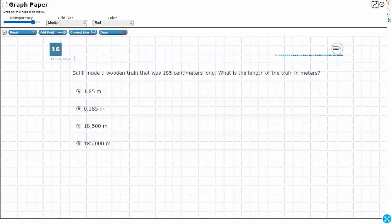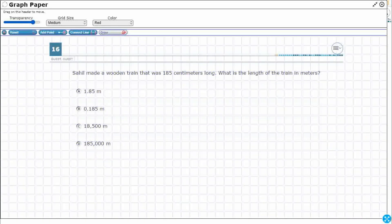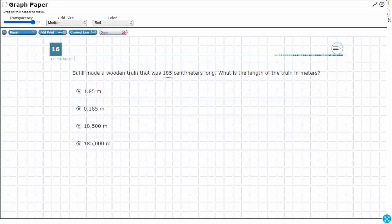I'm going to open up my graph draw and increase the transparency — we're looking at 185 centimeters converted to meters. There are two different ways we can solve this. One is a little more complicated, but it's pretty cool because the metric system is based on 10.